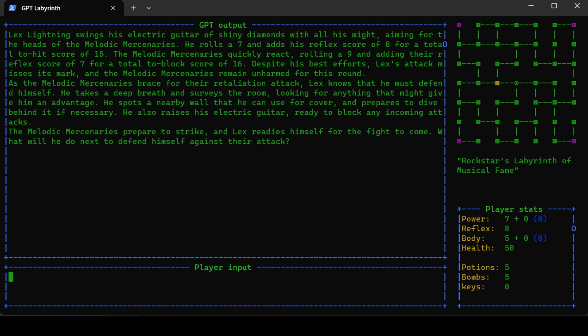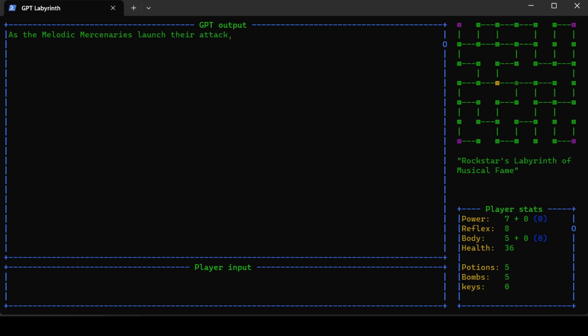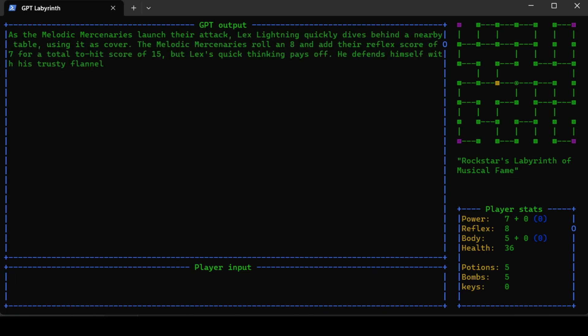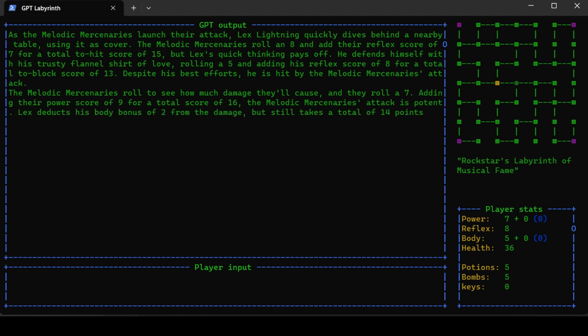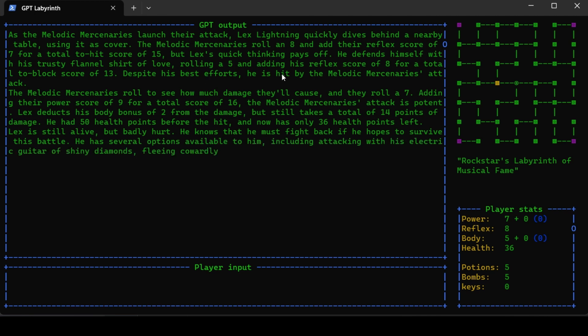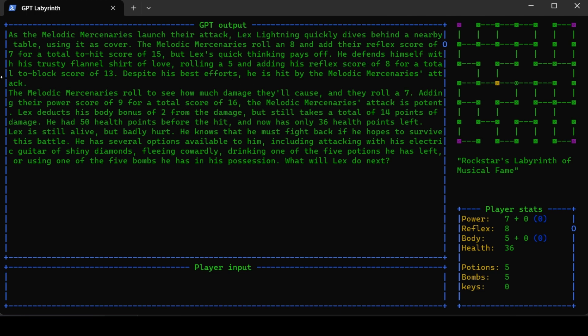It's their turn to retaliate, so I have to say how I defend myself. I dive behind a table. As the melodic mercenaries launch their attack, Lex quickly dives behind a nearby table. The mercenaries roll eight plus seven for a total hit of 15. He defends with his flannel shirt of love, rolling five plus eight for a total block of 13. I'm hit and you can see my health is going down.